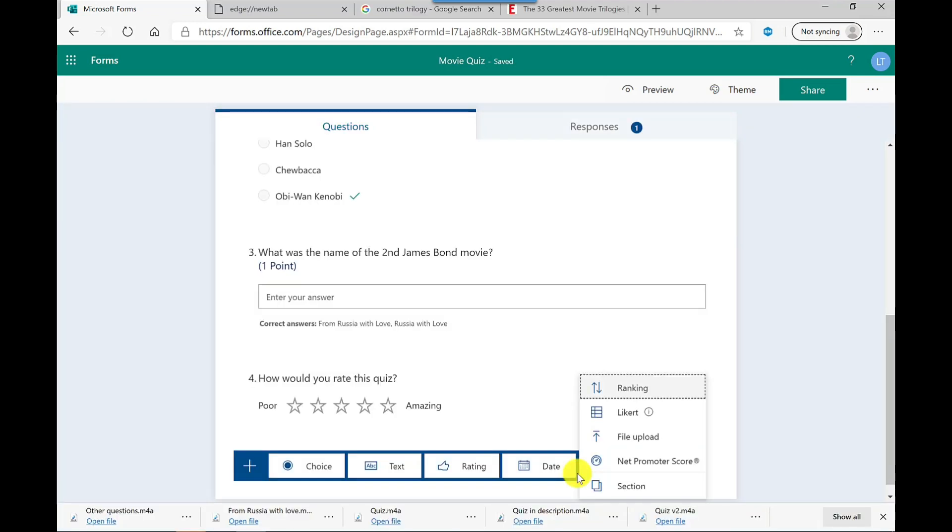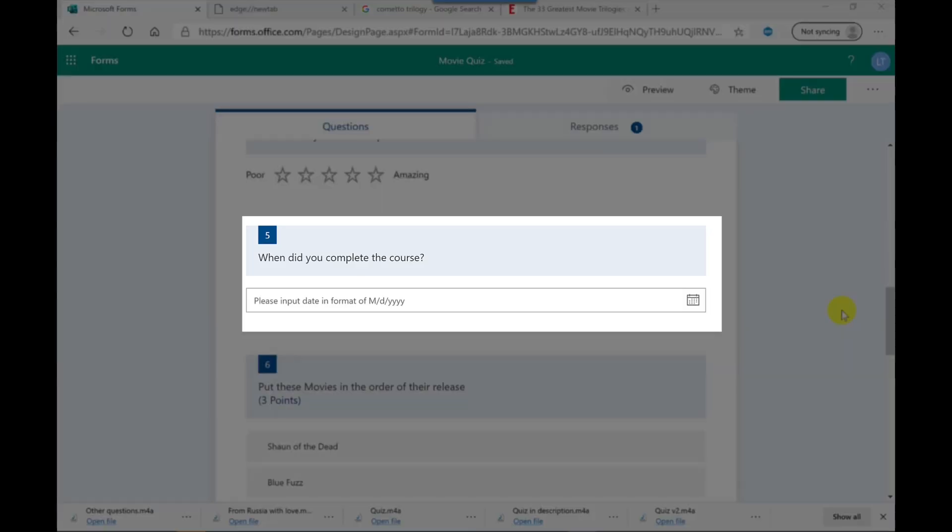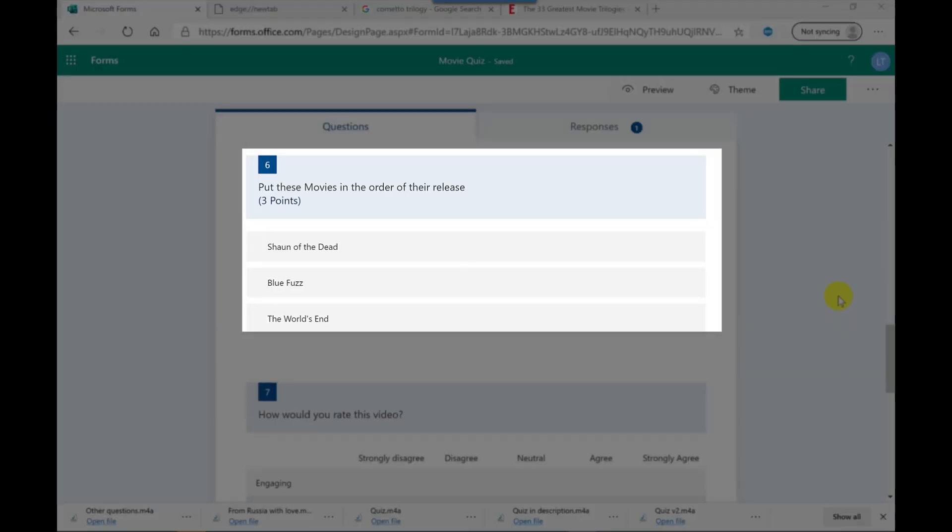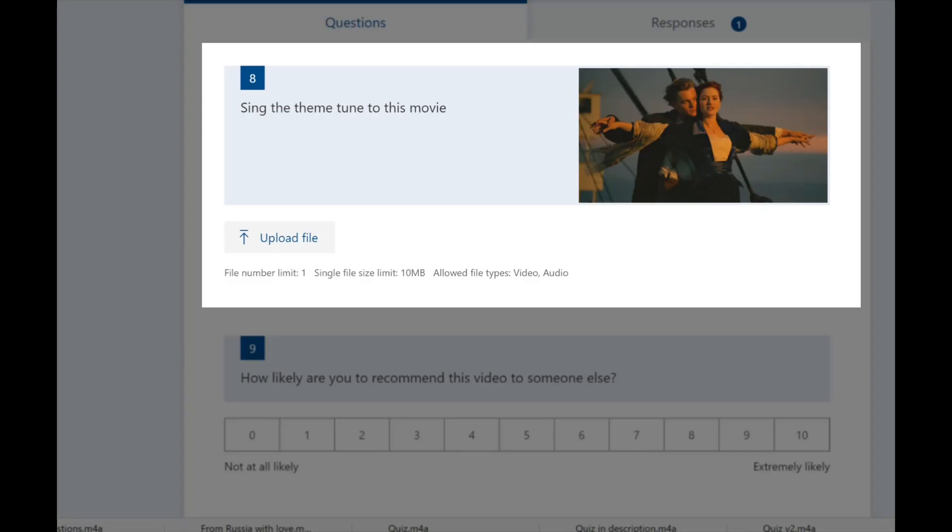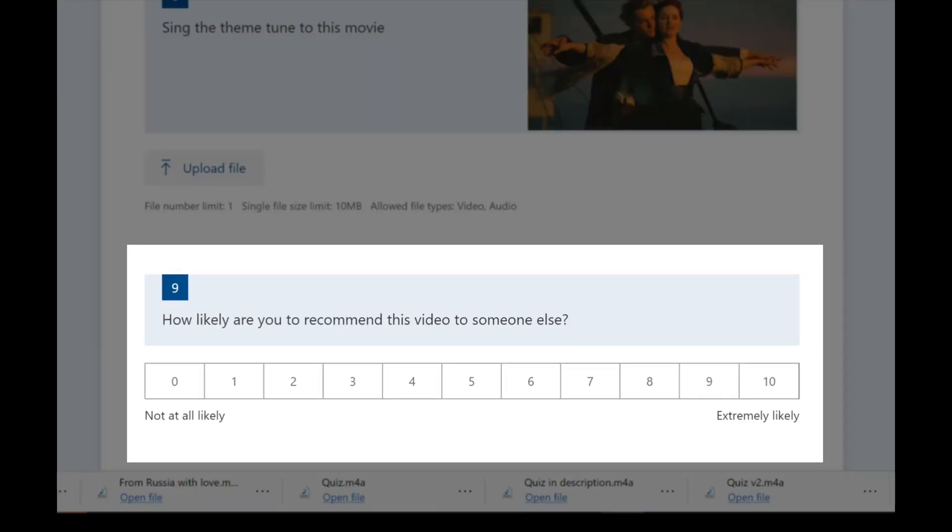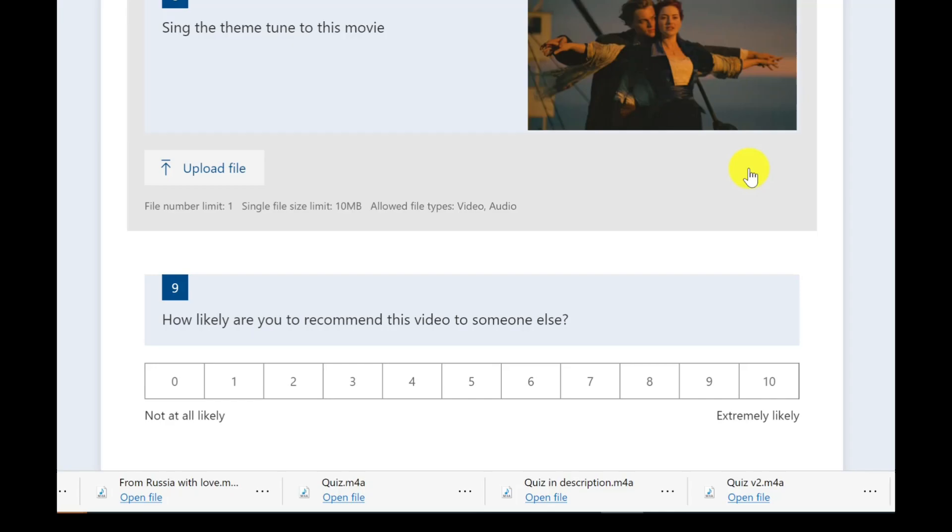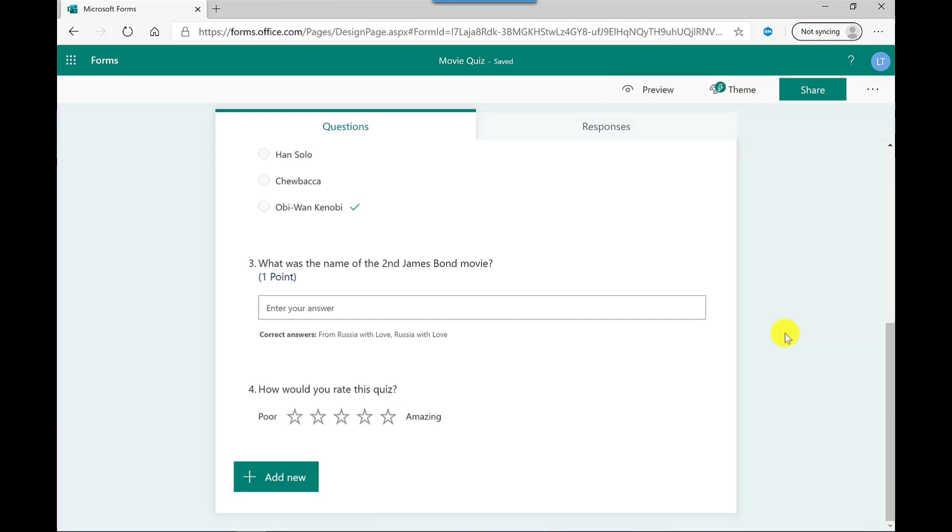So there are other types of questions that you can add to your quiz, which I'm not going to use today, but you've got date, you've got ranking, you've got Likert, file uploads. With file uploads to answer a question, the user would then need to upload a file. You've got net promoter scores. You could break up your quiz into sections. So you can have a section on actors, action movies, horror movies, as an example.